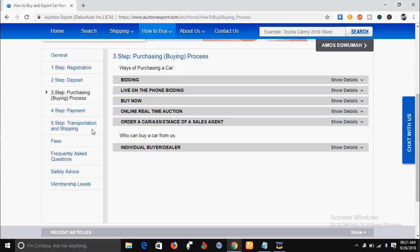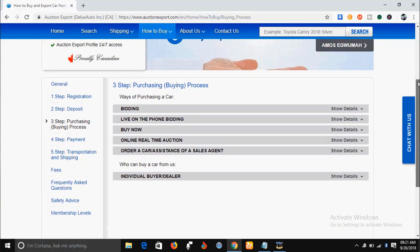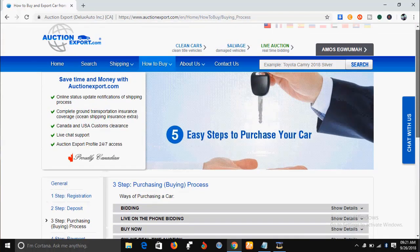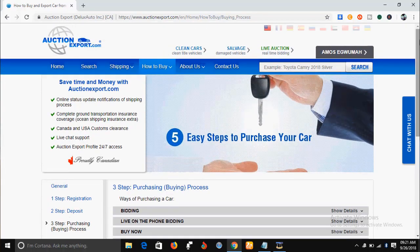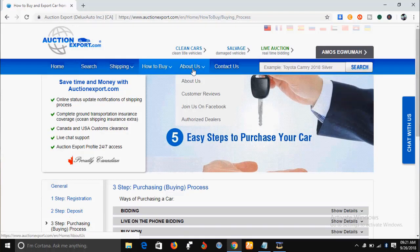Step three has what is called a bidding process, also called the purchasing process. When you come to this website, you will be enlightened on how to go about it. If you are already a car dealer, it's going to be very easy for you to understand. If you are new and you want to go into the car dealer business, I encourage you to come here and learn how to do it.